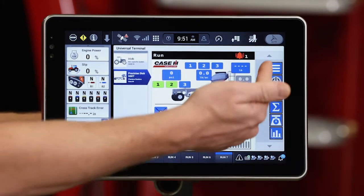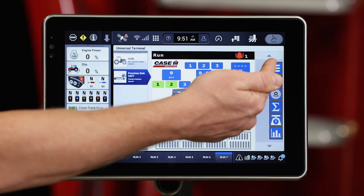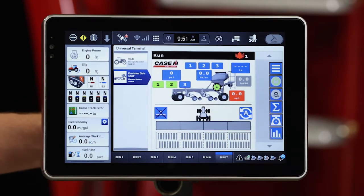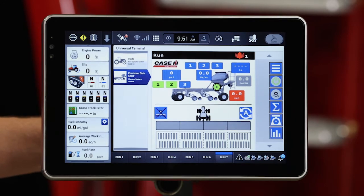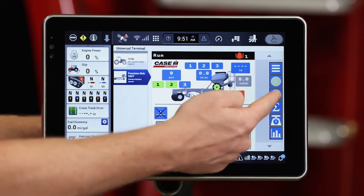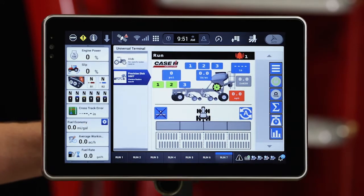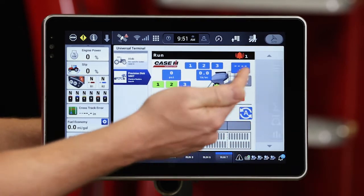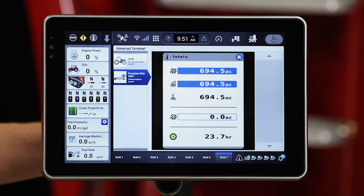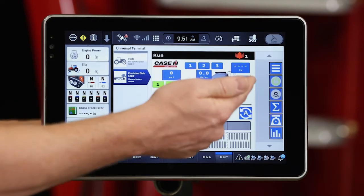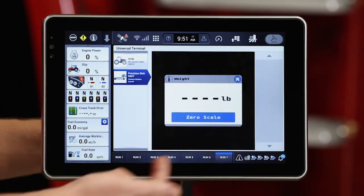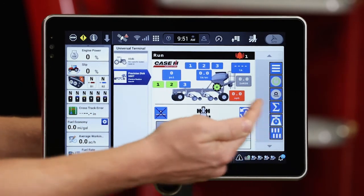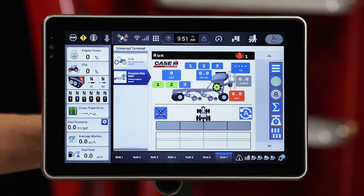Moving over to the right hand screen, this is how I access different menus within the disc drill user interface. Power button, which is basically a master apply or master on switch. Prime, to prime my meters if I'm reloading seed. This gives me a summary of how many acres I've covered with my drill. Tank scales. And this allows me to toggle my flow control graph.